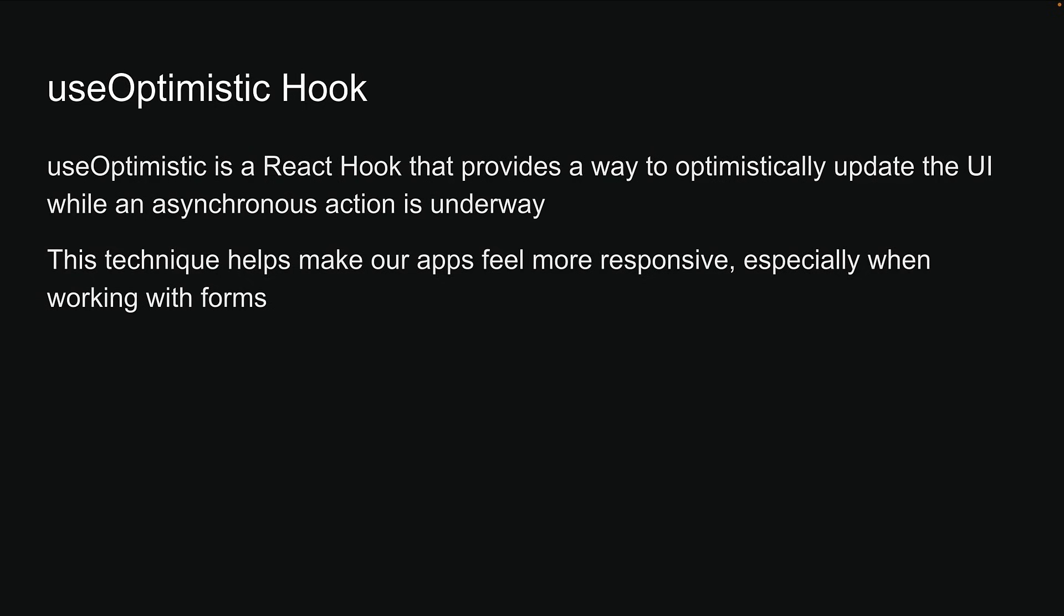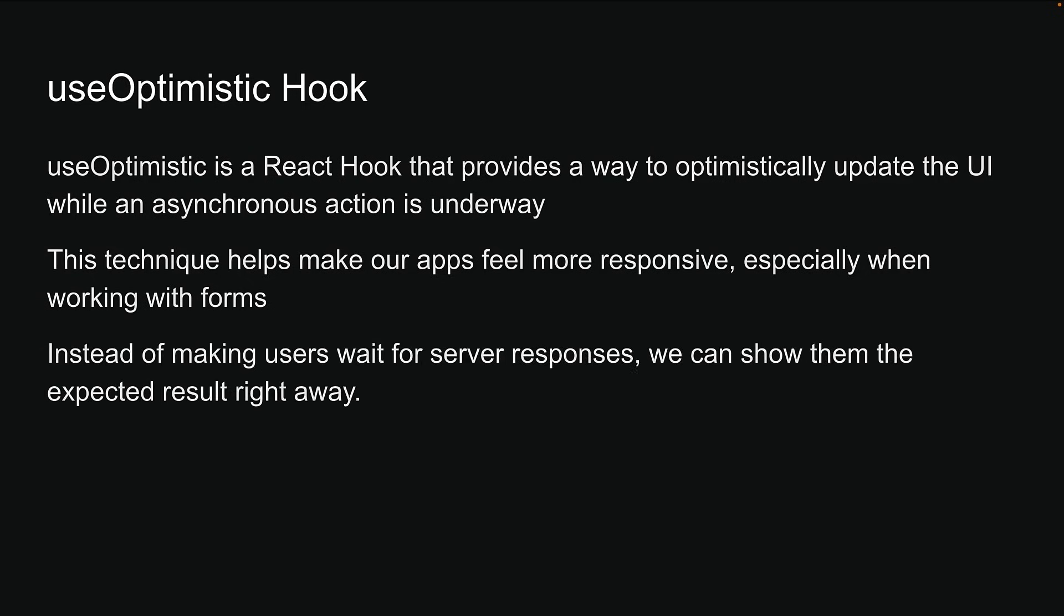This technique helps make our apps feel more responsive, especially when working with forms. Instead of making users wait for server responses, we can show them the expected result right away.